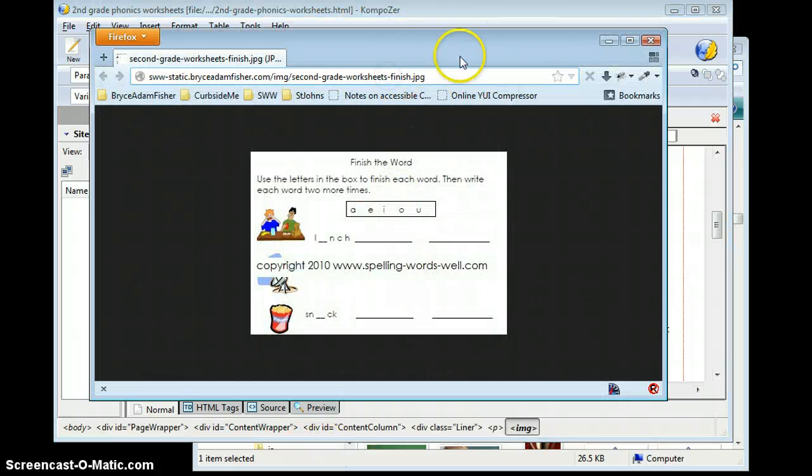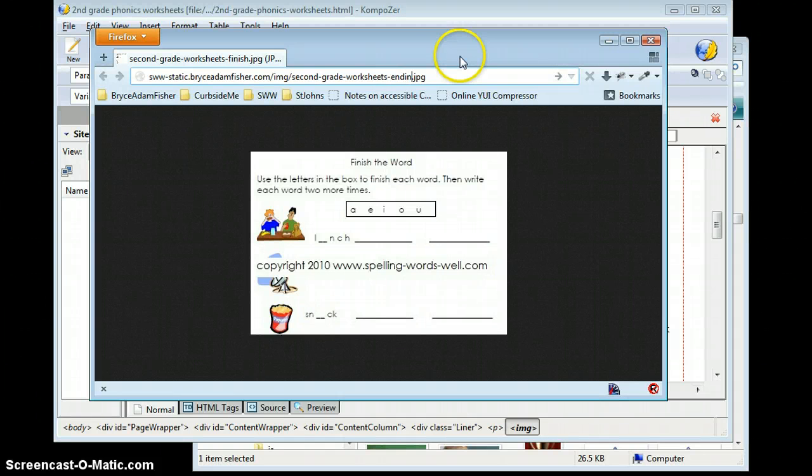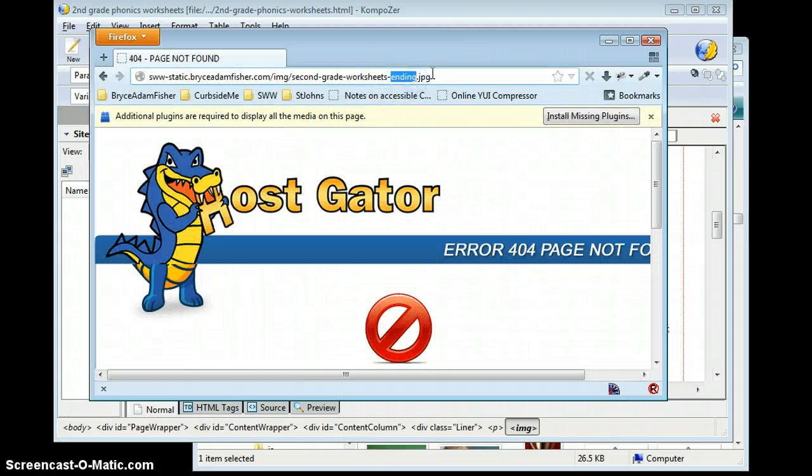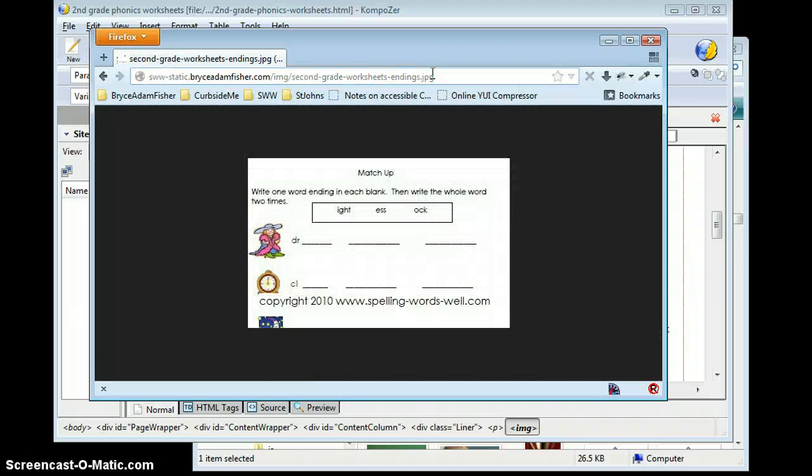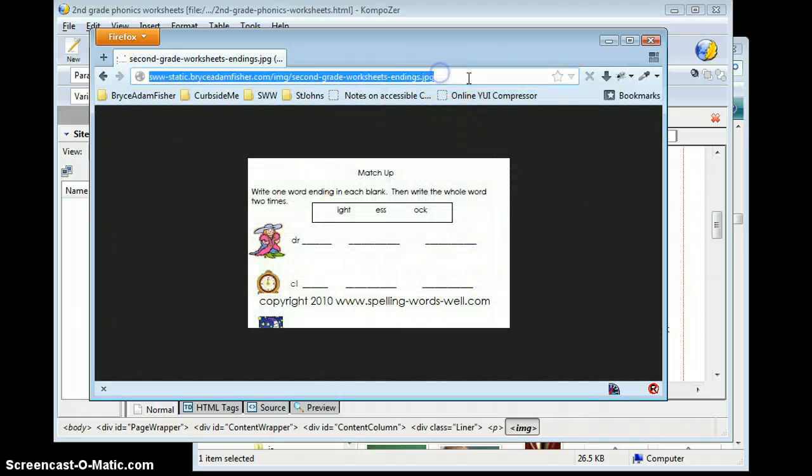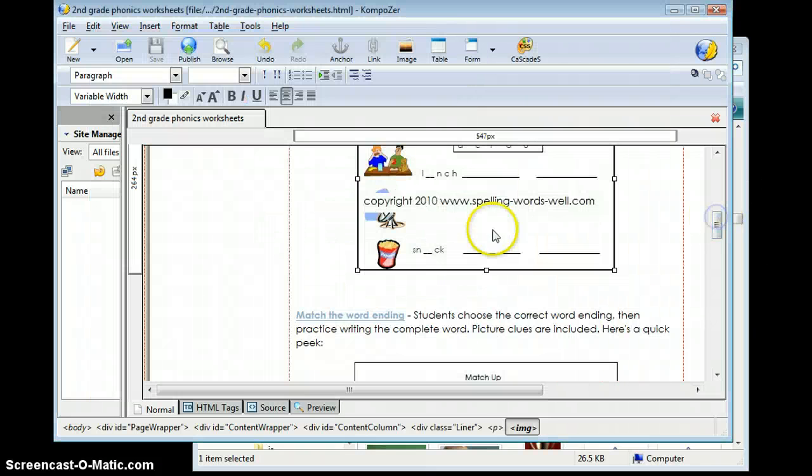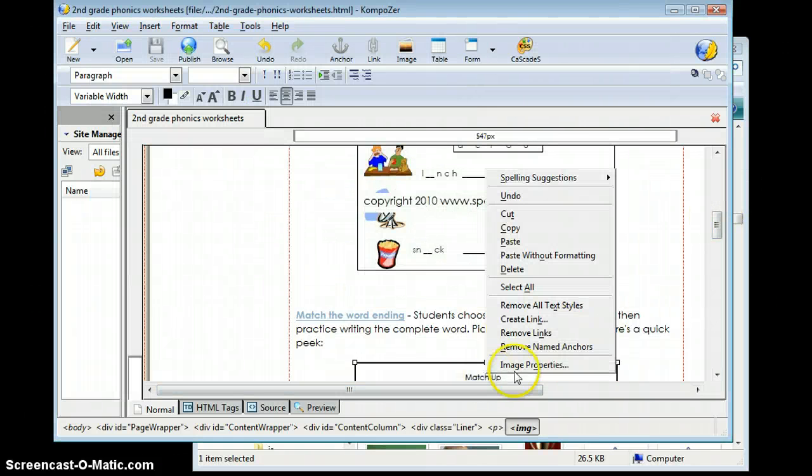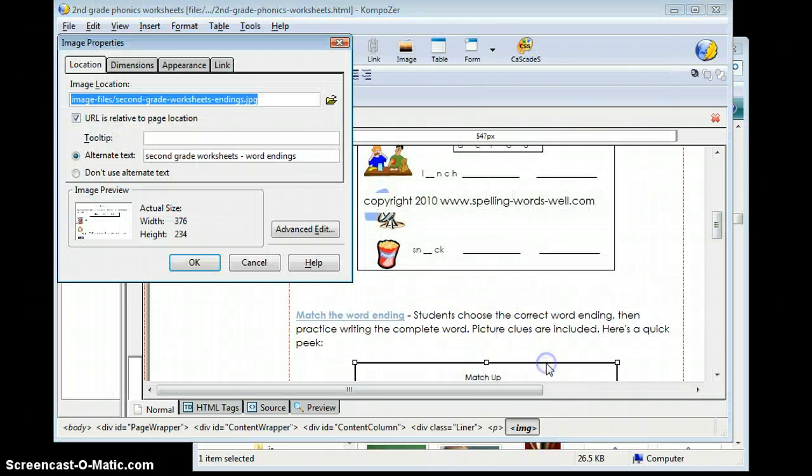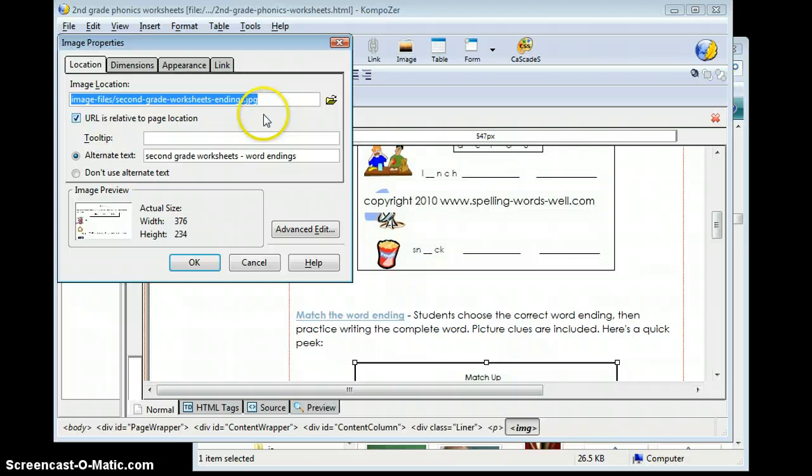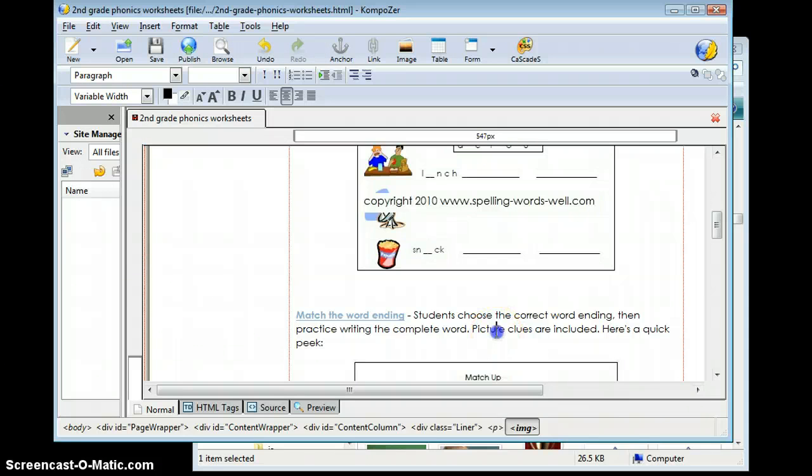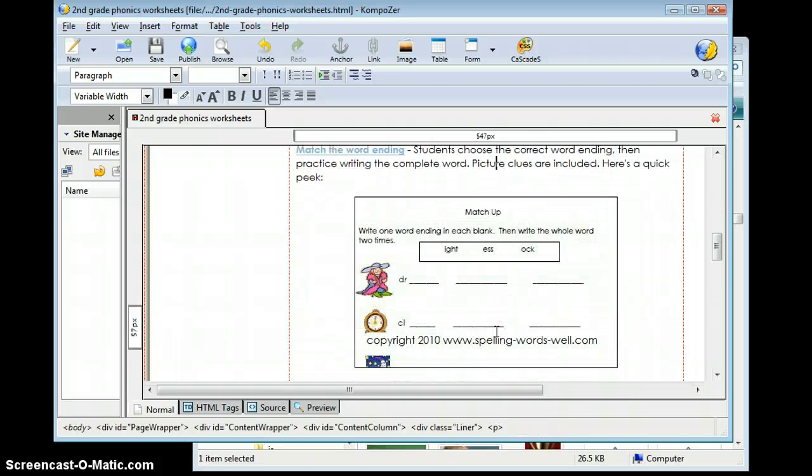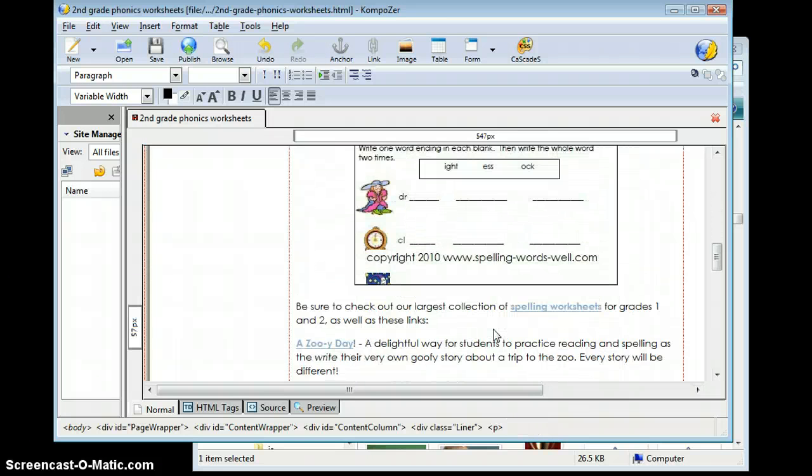I think it's endings. So I'm just going to type in ending. Nope. Not there. But endings should be endings. Boom. There it is. I'm going to copy that. I'm going to go back into composer. And I go to image properties. Remove that. Paste in what I just copied. Click OK. And that should be all set too.